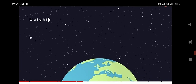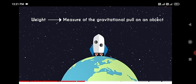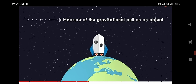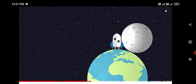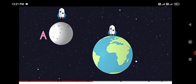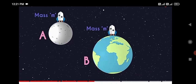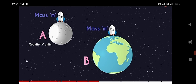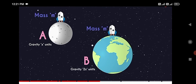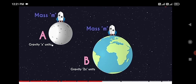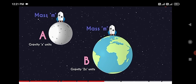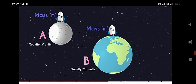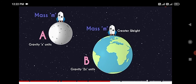The weight of two objects on two different planets will be different. Suppose one object is on earth and another is on the moon. The object on earth has gravitational force of two x units, but the object on the moon has x units. Both objects have the same mass m, but the gravity on earth is two x units while on moon it is x units.